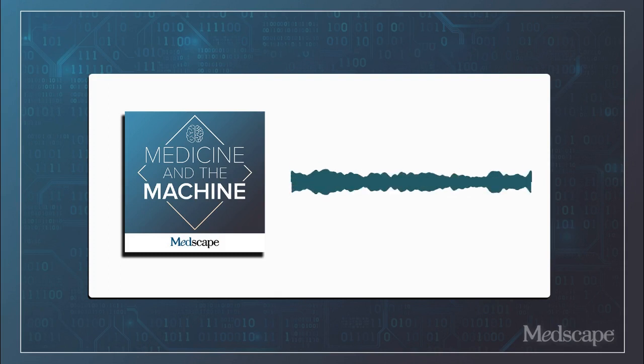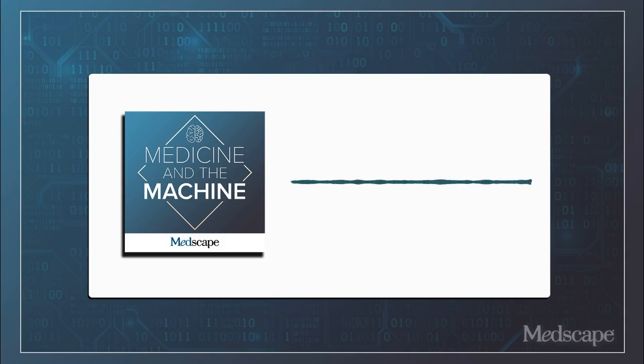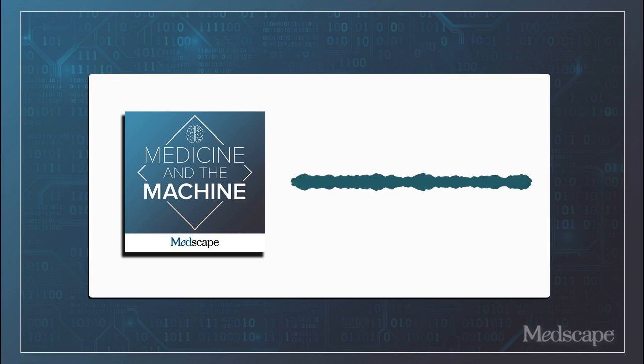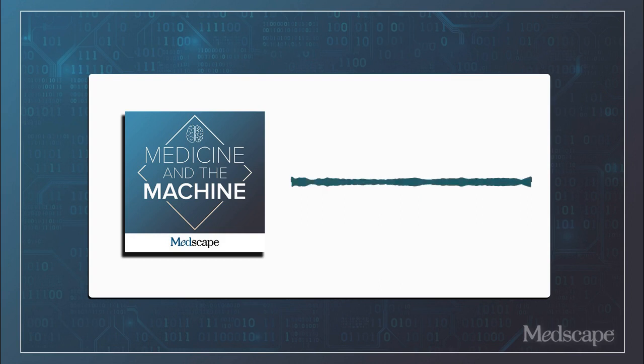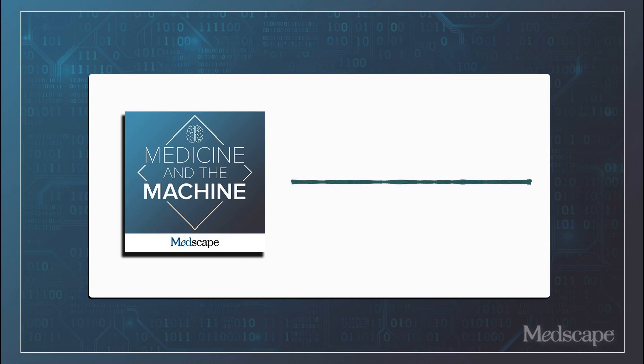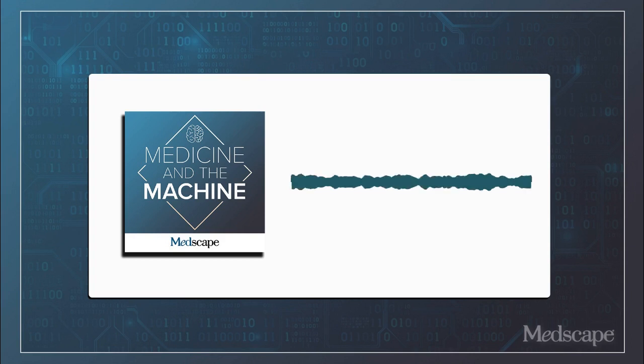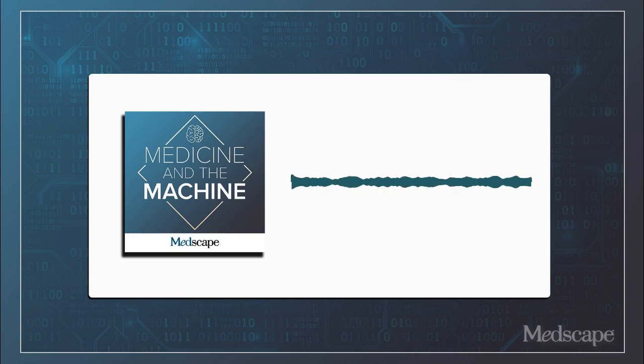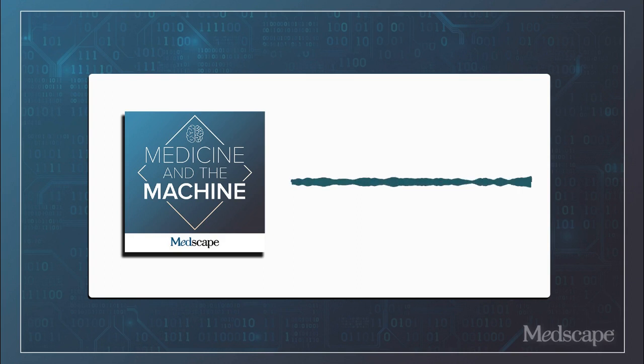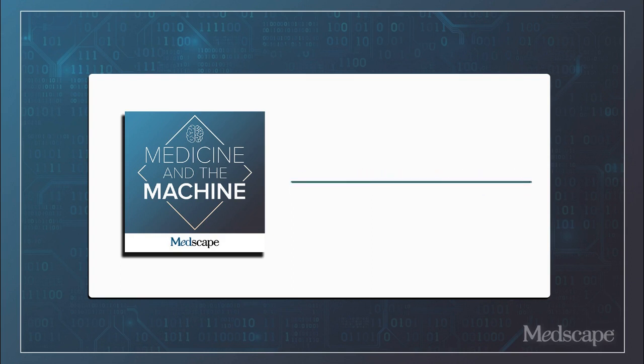Hello, this is Eric Topol with Medscape with my colleague and co-host Abraham Verghese. We've got a really special session today with Robin Cook, Dr. Robin Cook, who I think has 37 medical sci-fi thrillers, a new one that just came out called Viral. Welcome, Robin. Thank you, it's nice to be here.